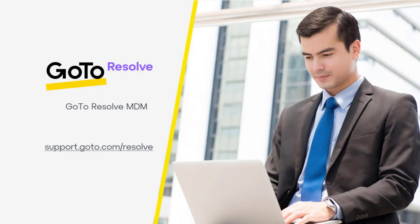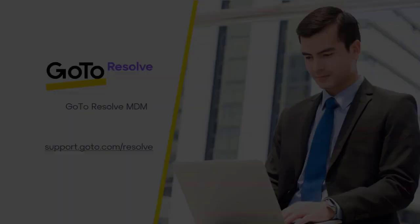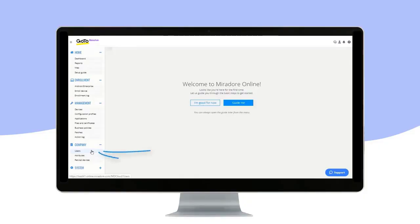All devices in Mirador Online need to be assigned a user. Let's have a look at how you create them by clicking on Users.